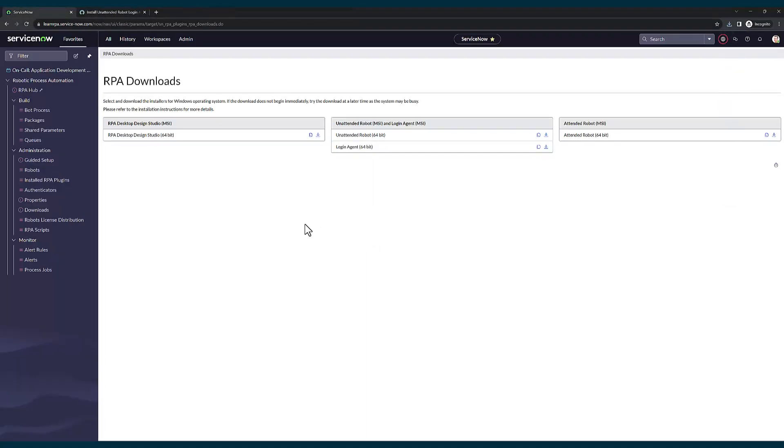Now we have downloaded RPA desktop design studio as well as unattended robot. Before I go into the installation process, there is one more thing called login agent. A login agent is nothing but a way to self-invoke an RPA bot when the bot process is triggered. I will put a documentation link in the comments if you want to know about what exactly login agent is.